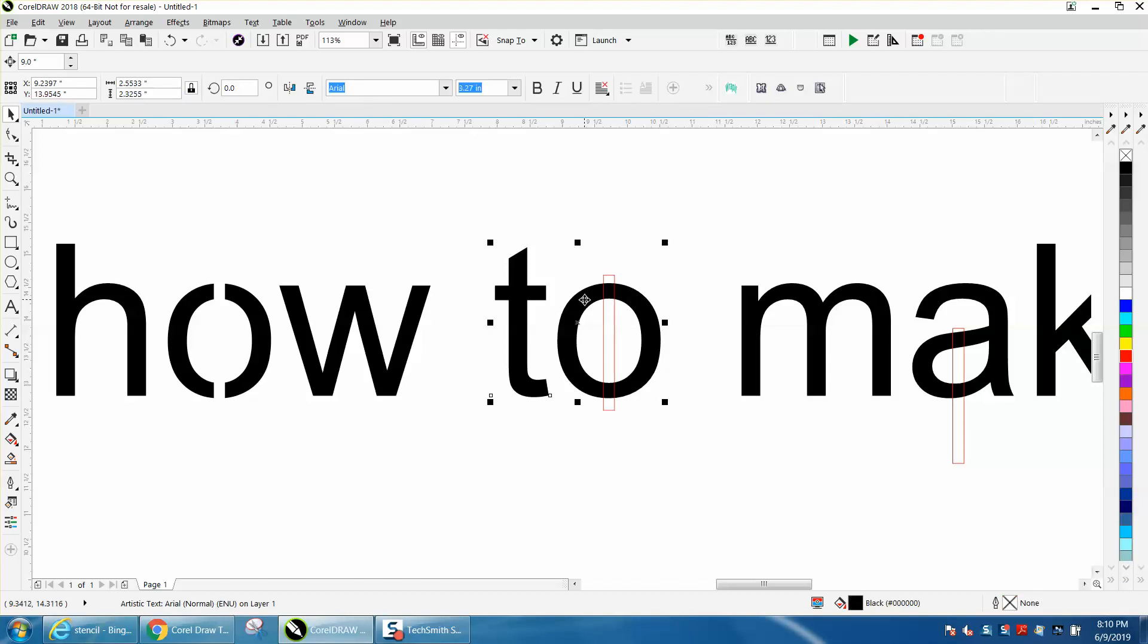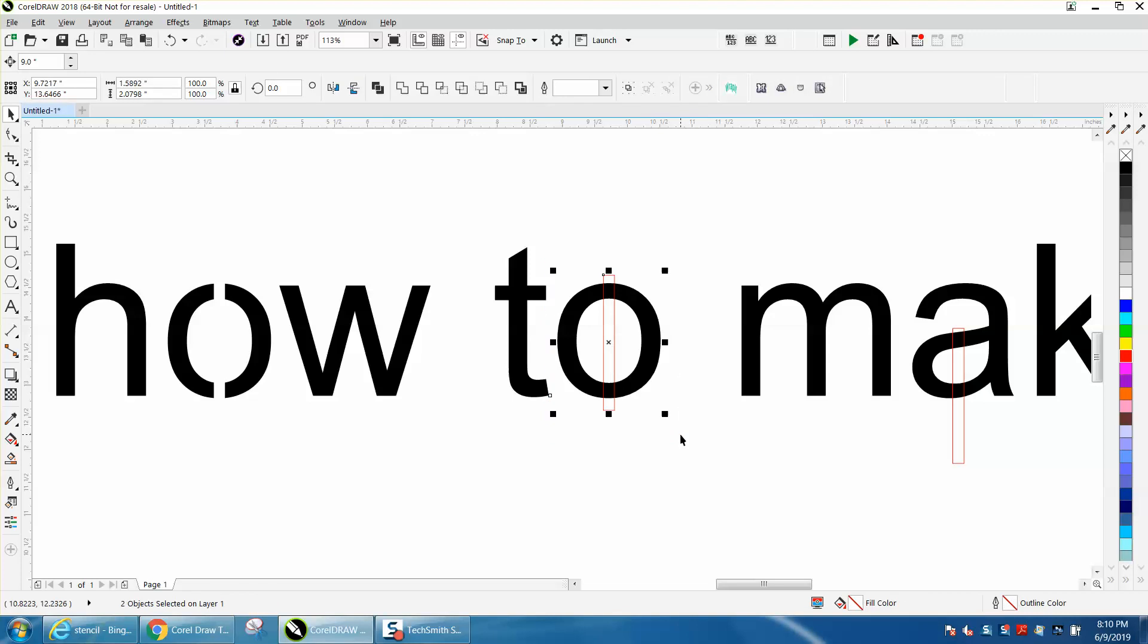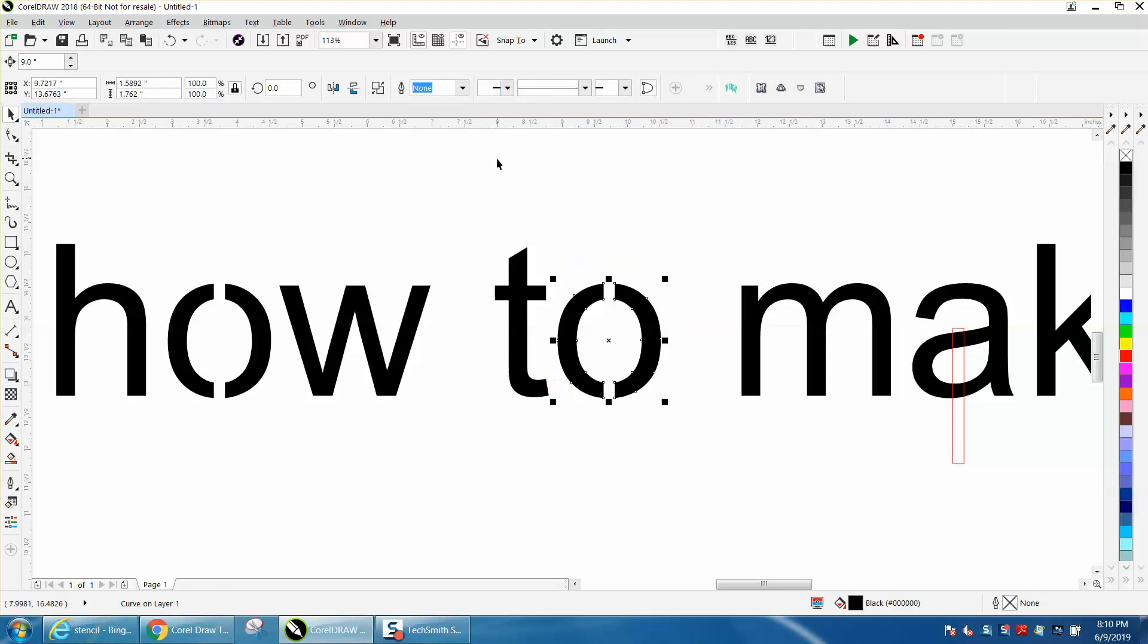Control-K, break that apart. Take both these, hit C to center it, and then just grab that and back minus front.